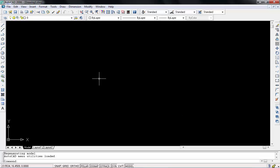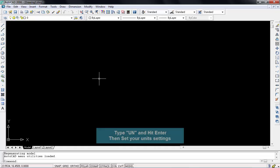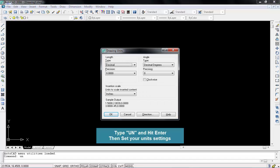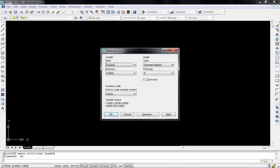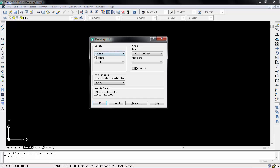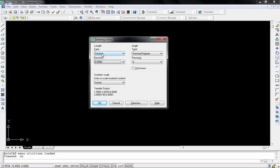So first one is that just simply type UN from your keyboard. UN mean unit setting. So I will type UN and press enter. You will see this pop-up window, that means you have to set your unit plus your dimension points. You can use any of these lists but I will use engineering. So I will click on engineering.